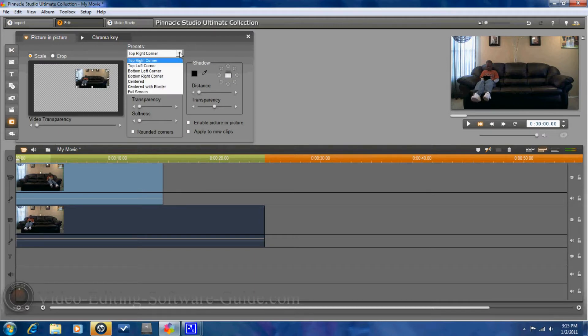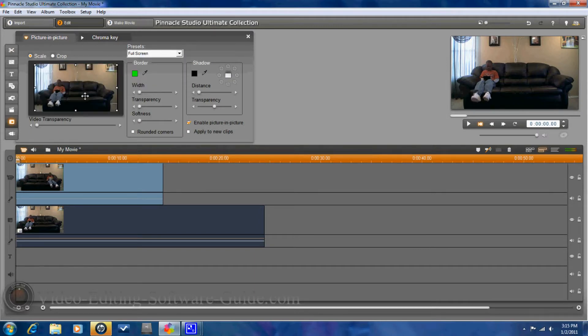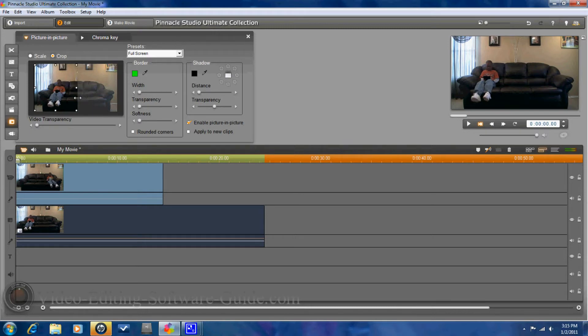First thing you want to do is change that to full screen. Once you do that, you want to go ahead and crop it. So in order to crop this, you want to get it right in the middle of the screen.